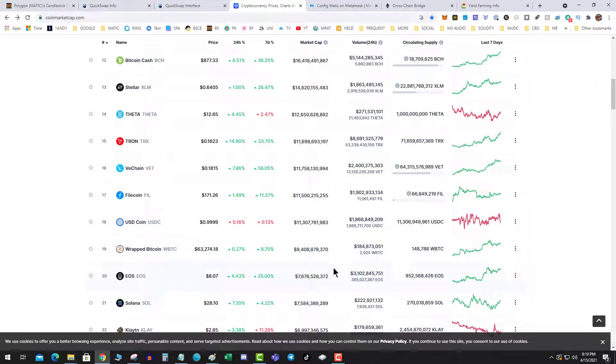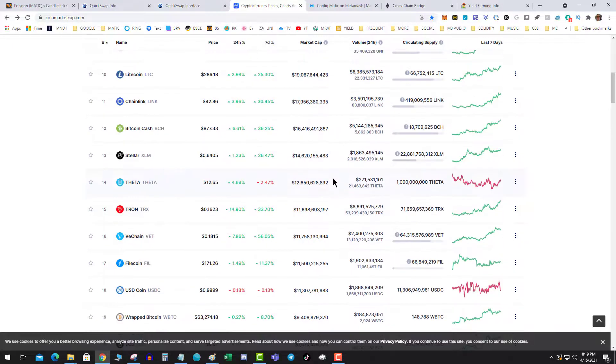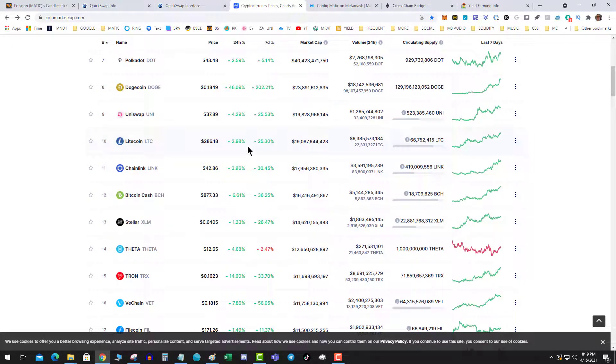I think it could easily get there, which would put Matic at about $5. I think this one has a lot of potential. I think it could even get into the top 10.